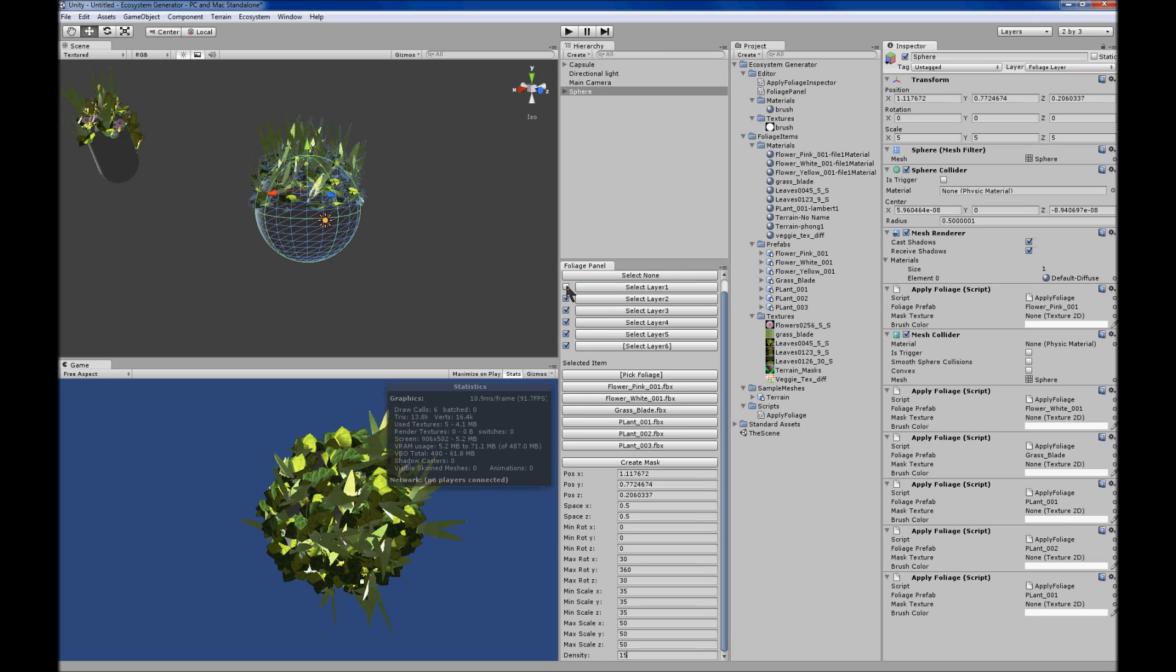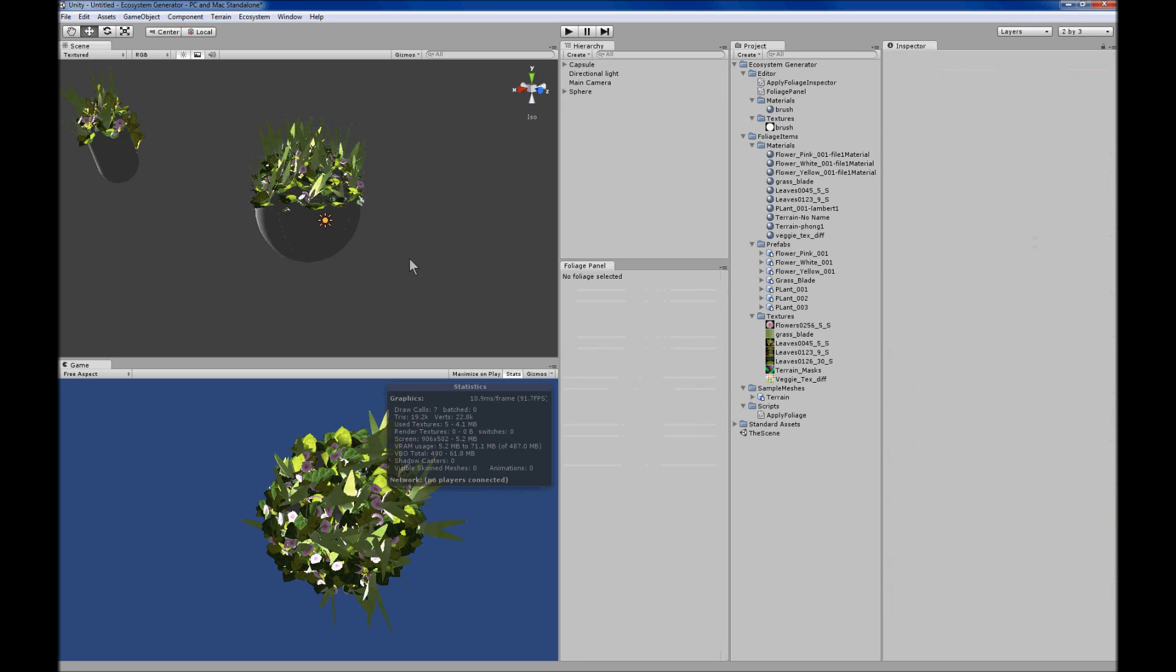And it should help you generate foliage with very few draw calls on anything that you have a mesh renderer. So yeah, well, thank you.